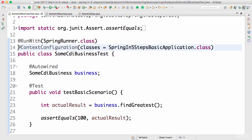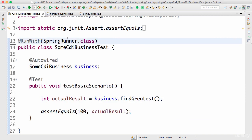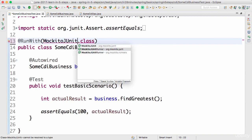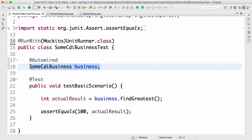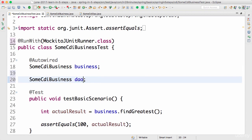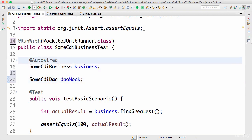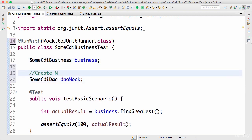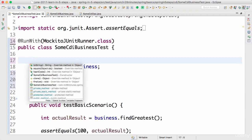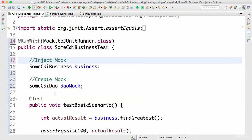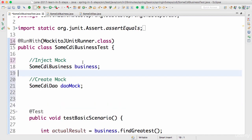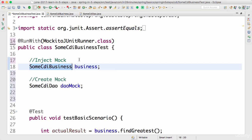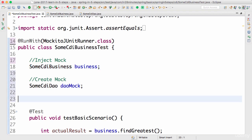When we write the test with Mockito, we don't really need a Spring context. All you need is the MockitoJUnitRunner. Over here I want to create a mock for the DAO — for SomeCDIDAO — I'll call it daoMock. Once the mock is created, we want to inject it into the business object. I prefer putting the thing being tested — SomeCDIBusiness — at the top.